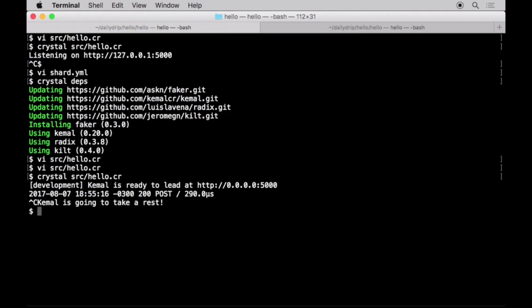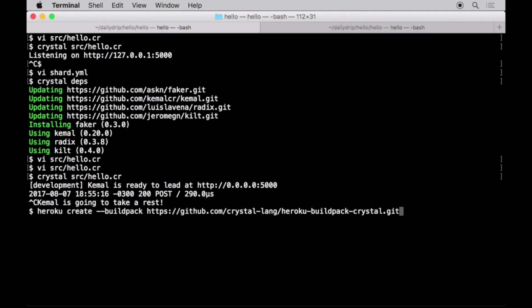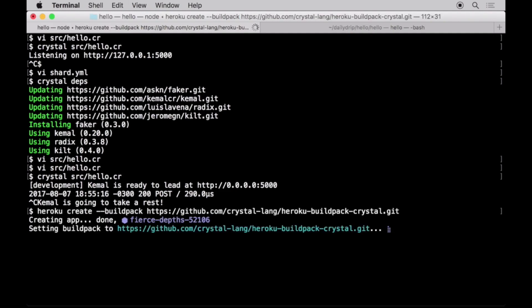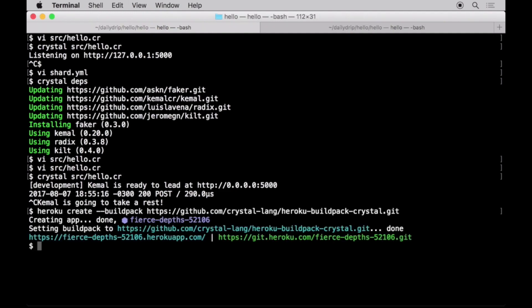As a final touch, let's upload this app to Heroku. We'll make use of the Heroku Crystal build pack, so let's first register the application by running Heroku command line interface to create a Heroku app with Crystal's custom build pack.